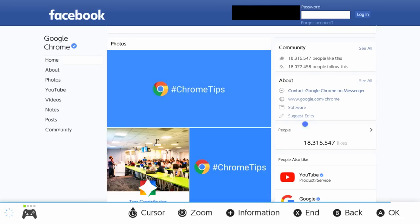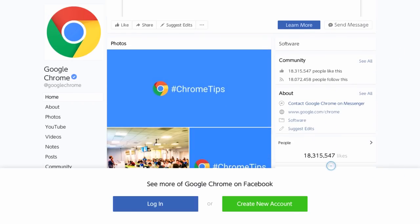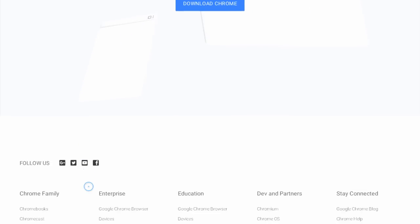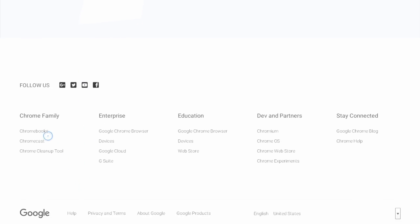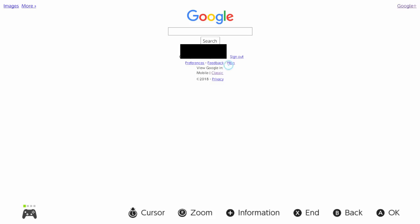This page might take a while to load, so give it some time. Then what you want to do is click on the Chrome link to your right. Then on the Chrome page you want to scroll down to the bottom and then click on the Google link.